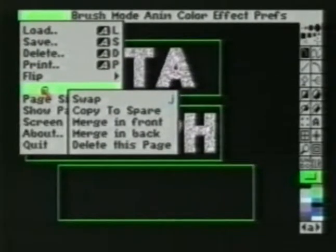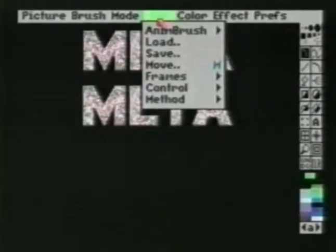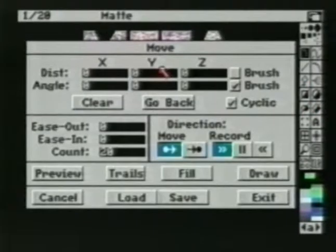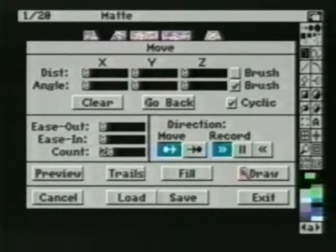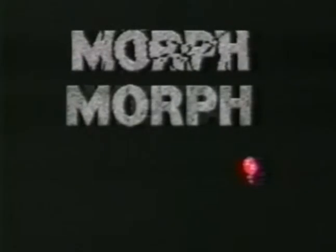Let's stamp it on our animation so you can compare. Stamp down the first one, choose Move, and Draw. You can see the drastic difference.